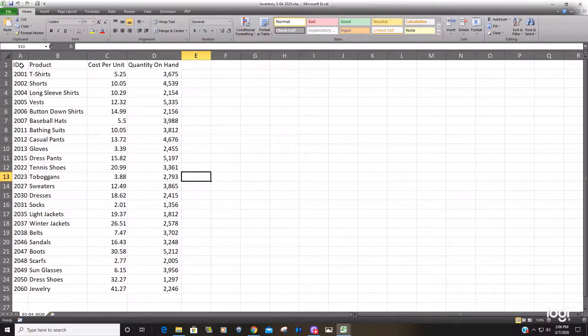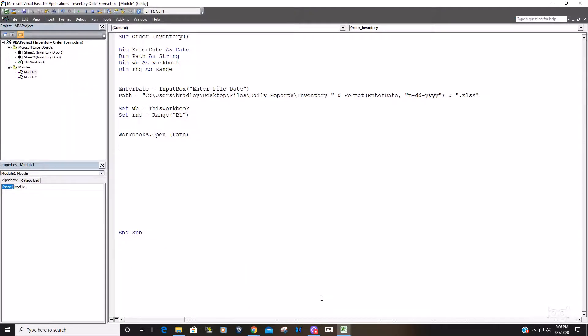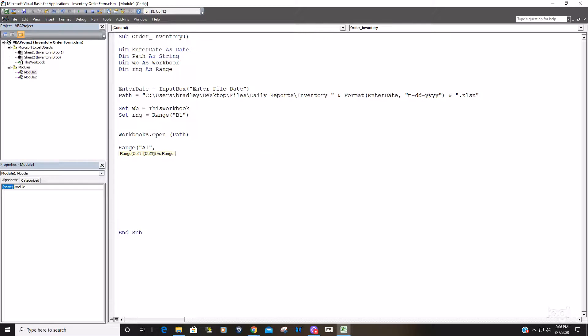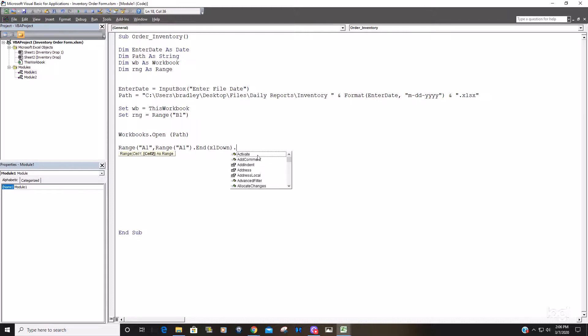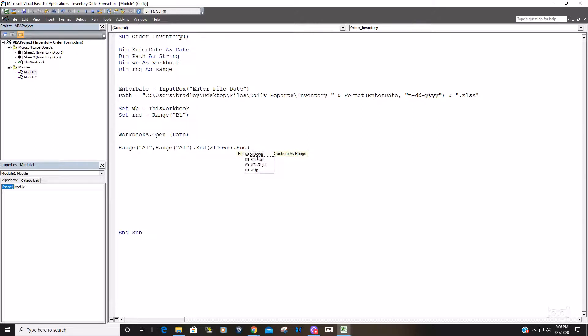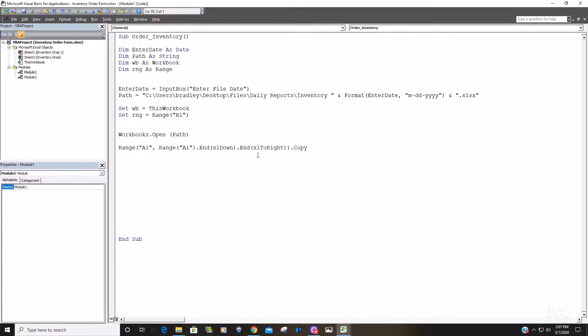So what these files look like, they contain data beginning in range a1. What we want to do is just type the word range a1 followed by second range a1 because we want to end excel down and then end excel to the right to select all that data. And we want to copy that entire data set on that file.